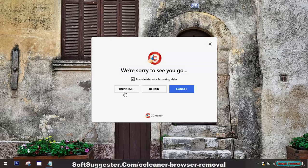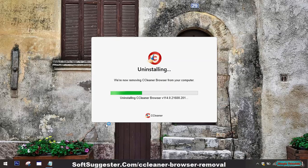Follow any on-screen prompts or instructions to proceed with the uninstallation process. Wait for the uninstallation process to complete. This may take a few moments.